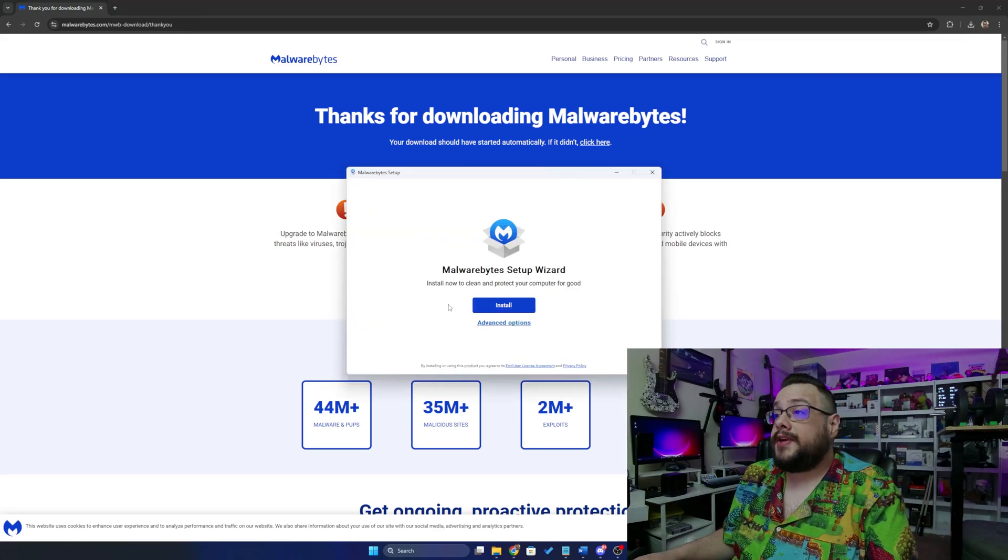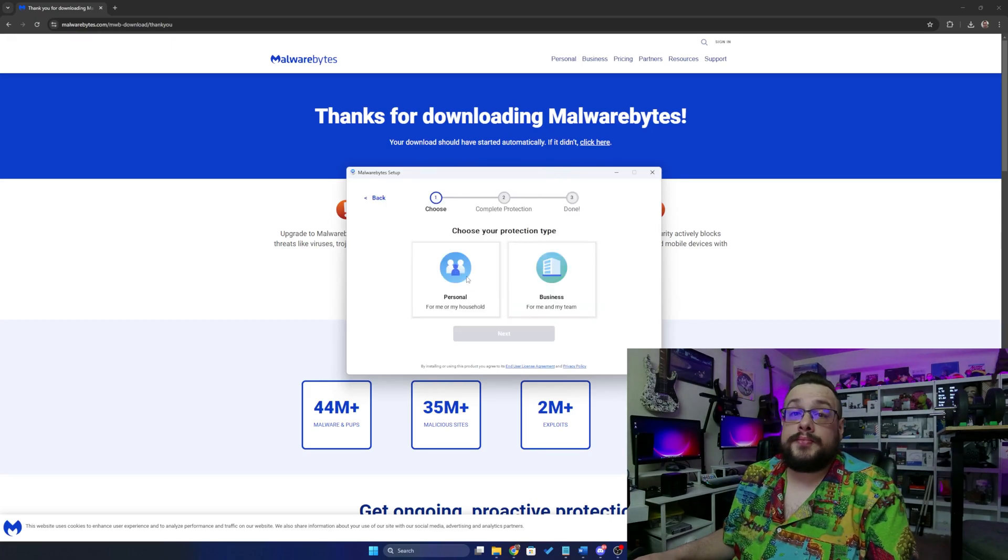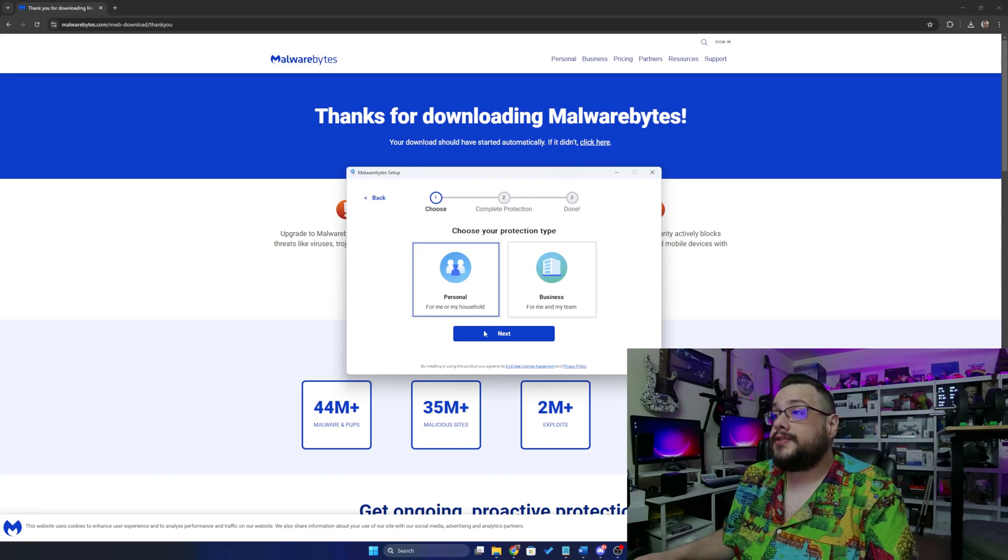Now, we have an install wizard. Let's just go ahead and click on install. We're going to choose personal for my household, or for me or my household.